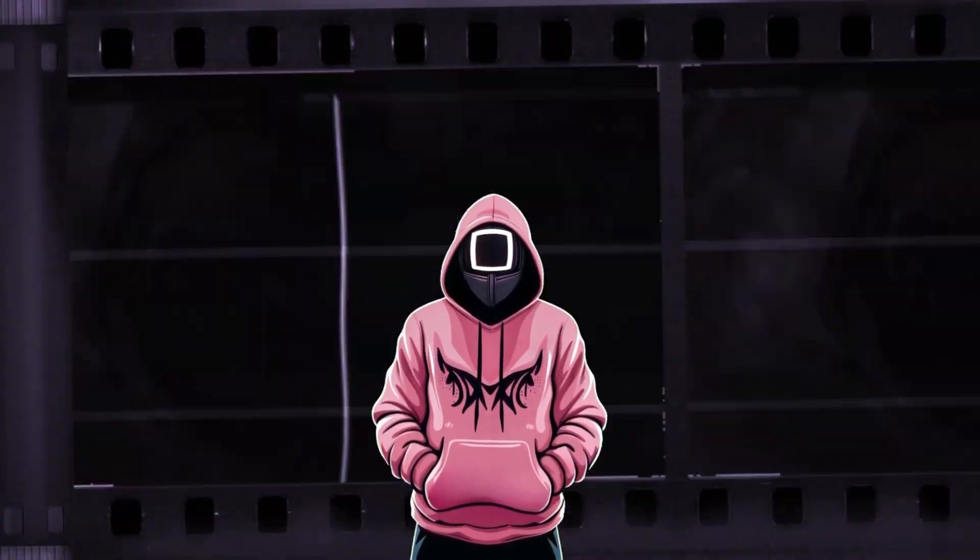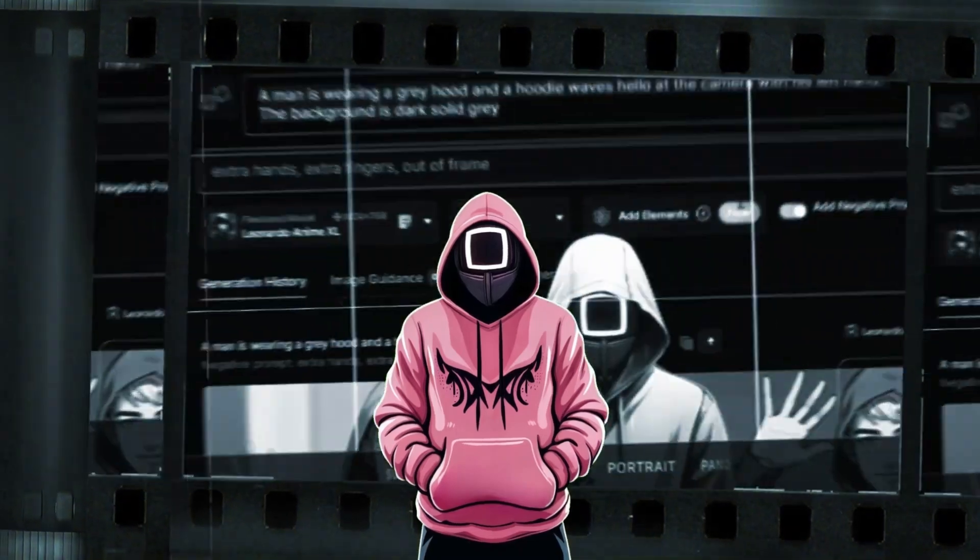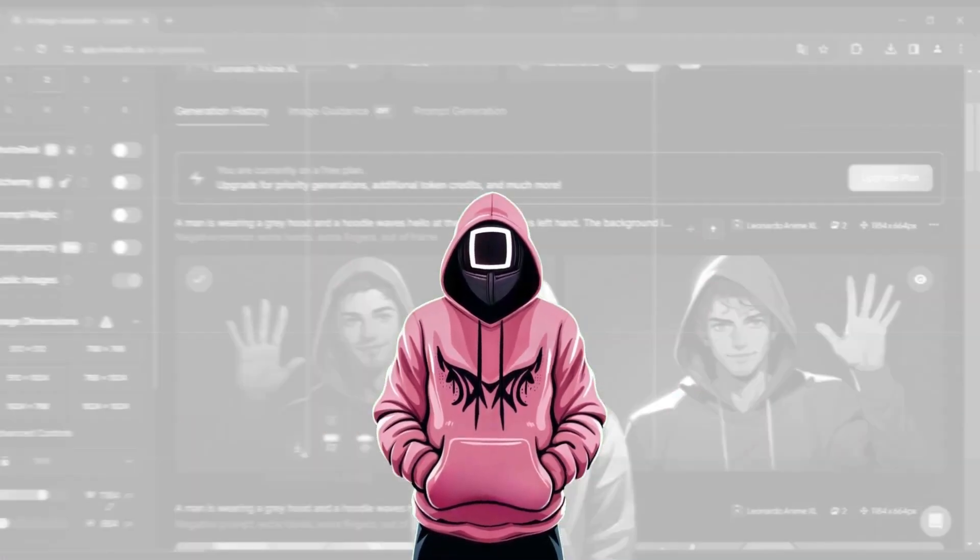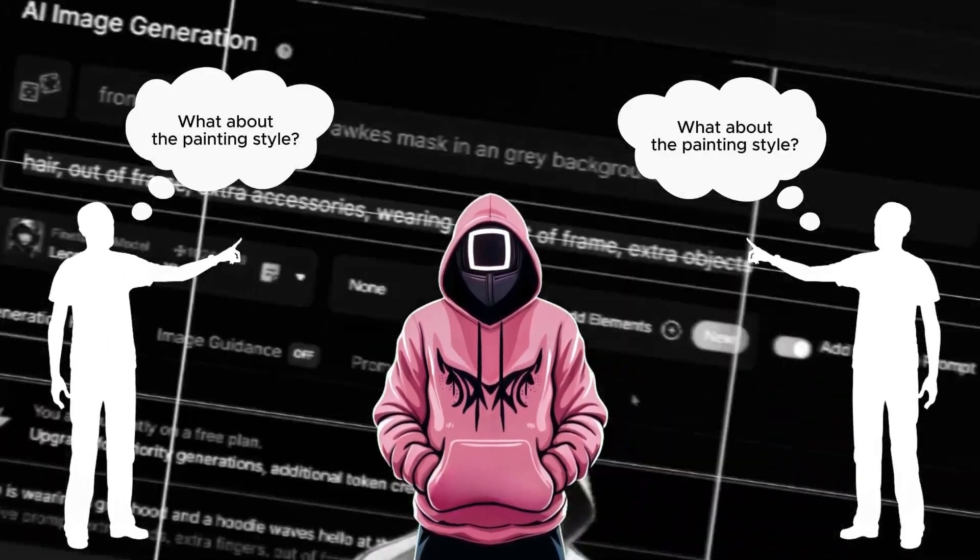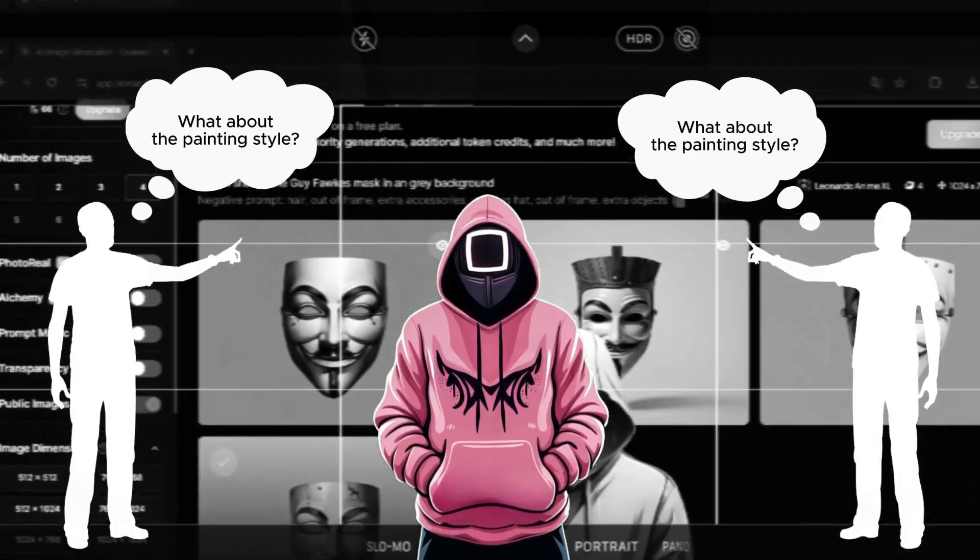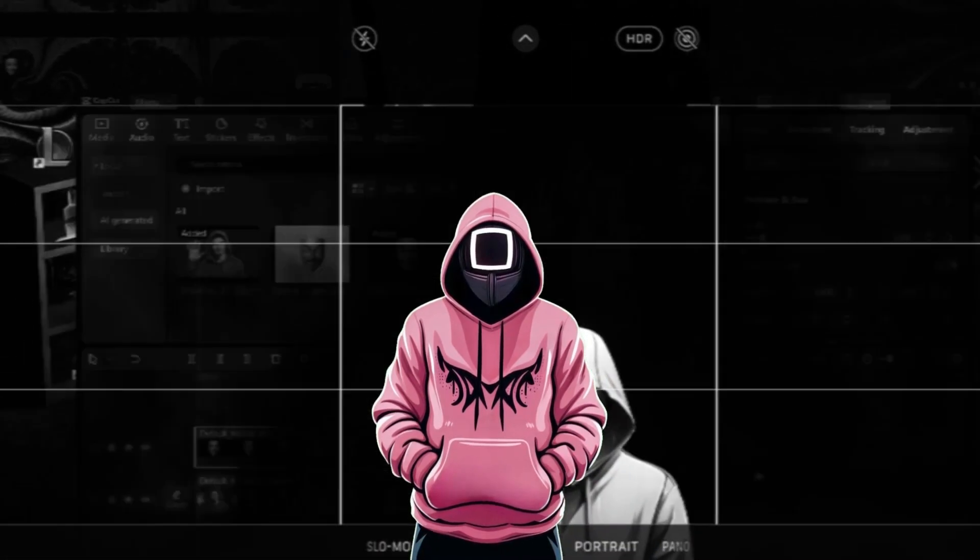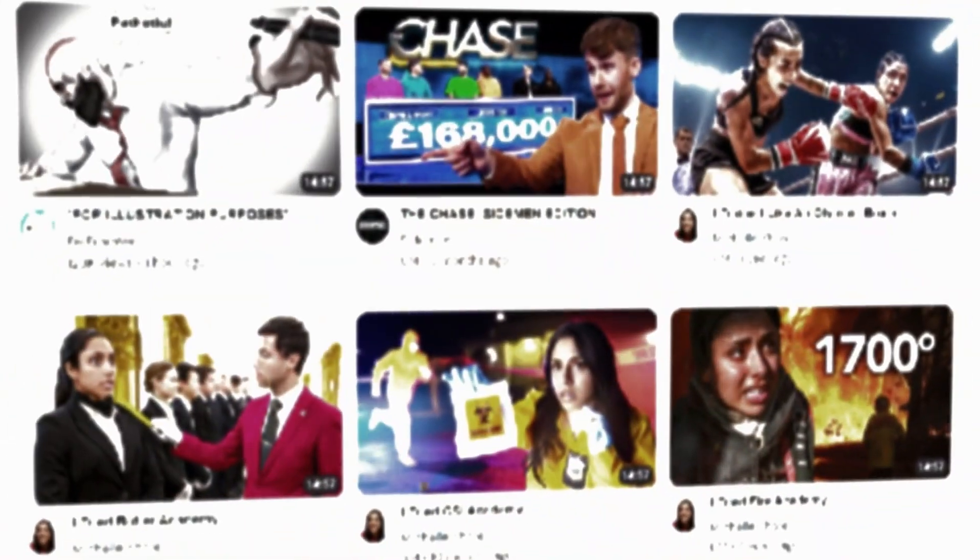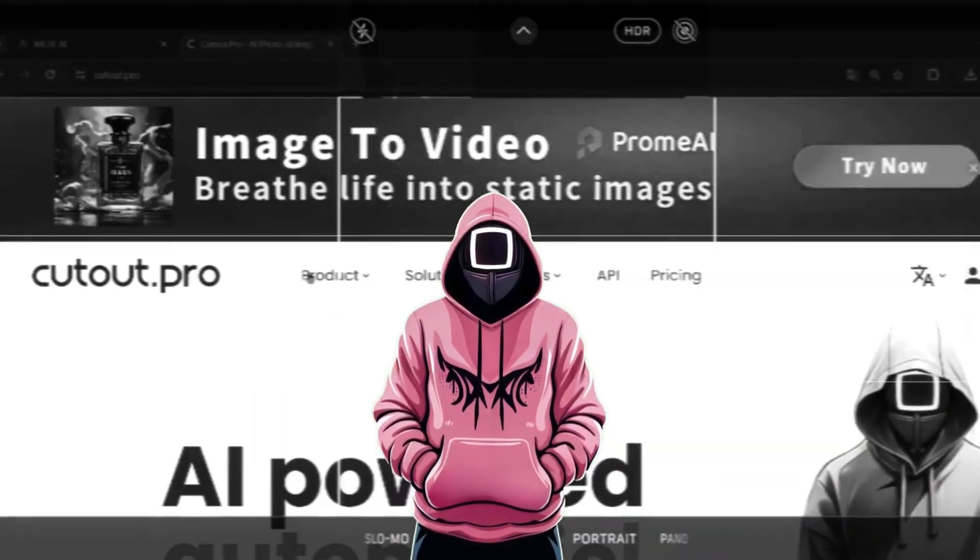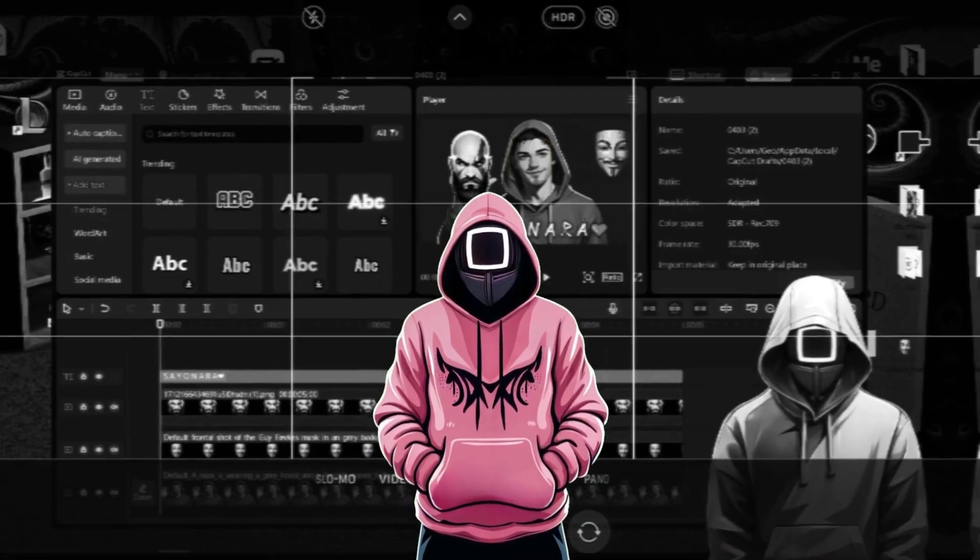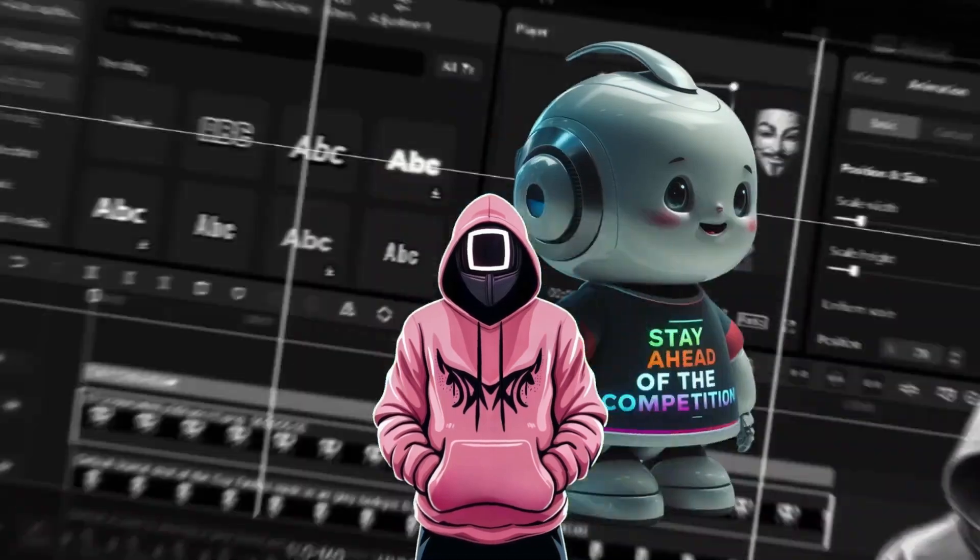Alright guys, the previous time I showed you a way to replicate Far From Week's thumbnails, but there was something that a bunch of you pointed out that stuck in my head. How Far From Week achieves this painted looking style on them, which makes them so unique and stand out from the crowd, driving thousands of views. Today, I finally found a way to achieve it also to a big extent, with the help of AI.